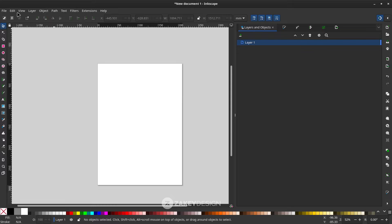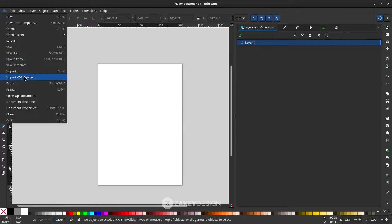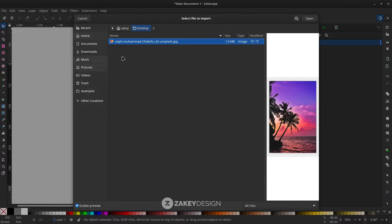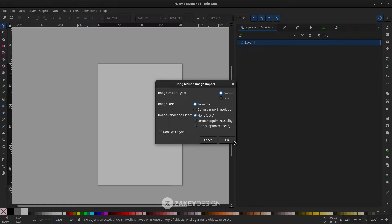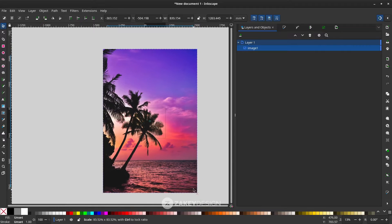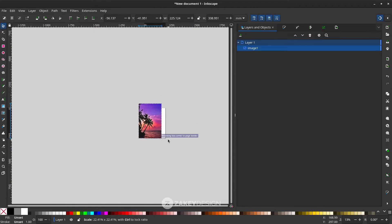First, let's import the image in File > Import and choose your image, then click OK. You can click the image and scale it down by holding Ctrl+Shift to create a proportional scale.